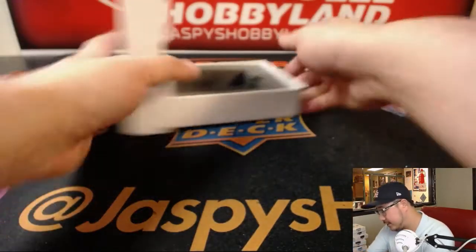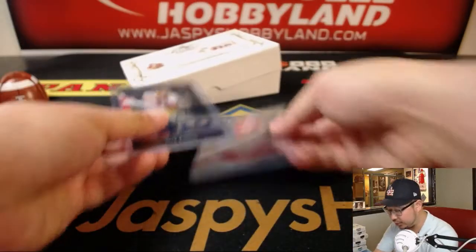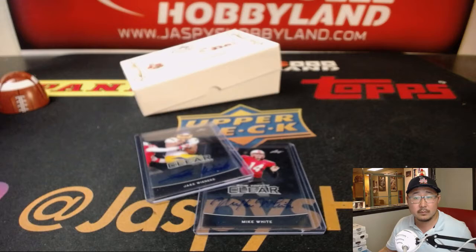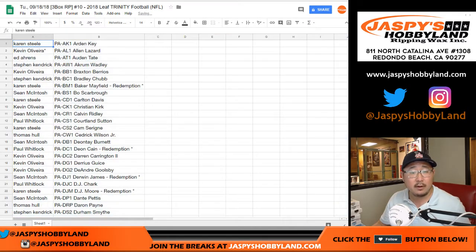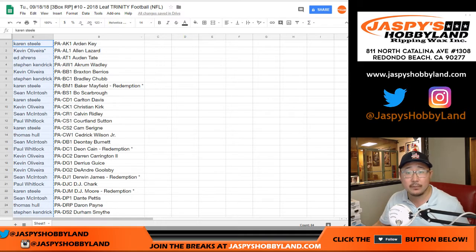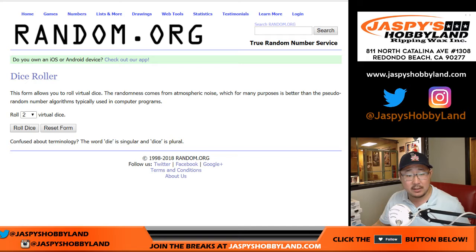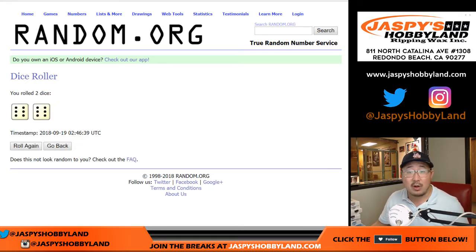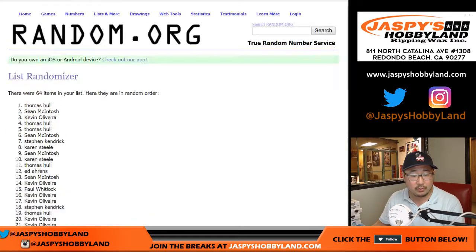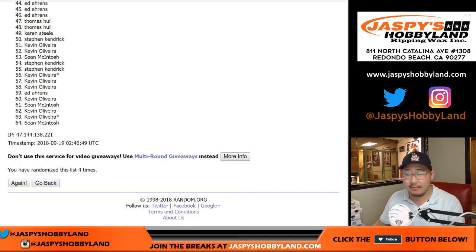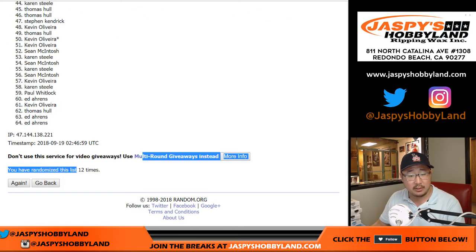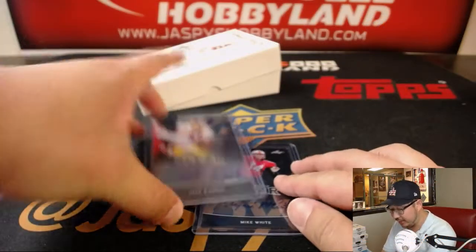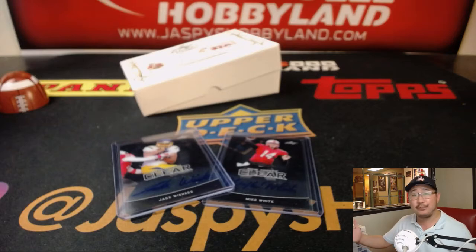There you have it, ladies and gentlemen — spot one and spot two on the randomizer. Let's go back to the list, from Karen and Arden Key all the way down to Karen and Trent Thompson. Let's randomize — six and a six, 12 times. One through twelve and final time. The two names on top after 12 times are Karen and Ed. Karen, you'll get the Jake clear auto, and Ed, you'll get the Mike White clear auto.